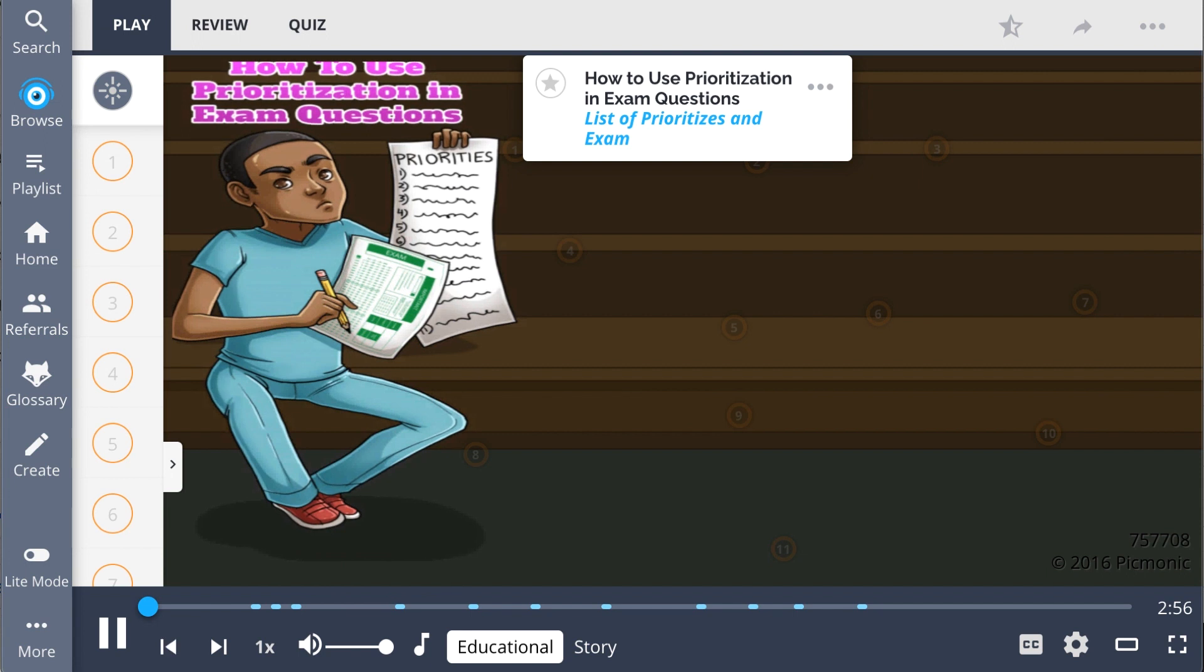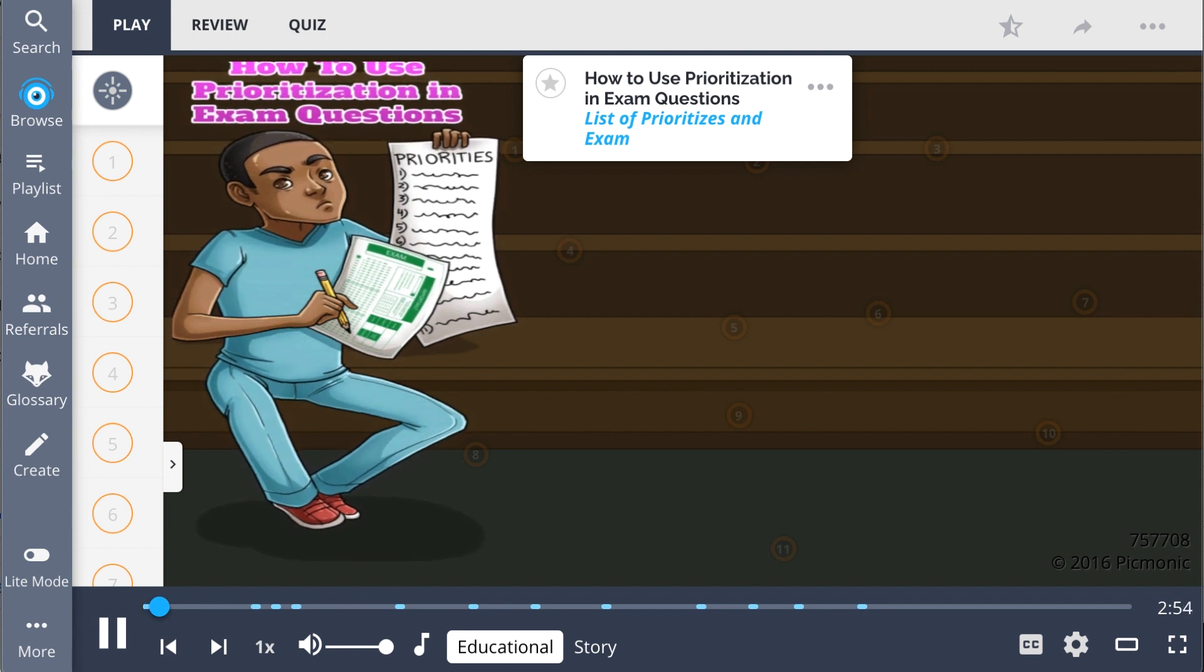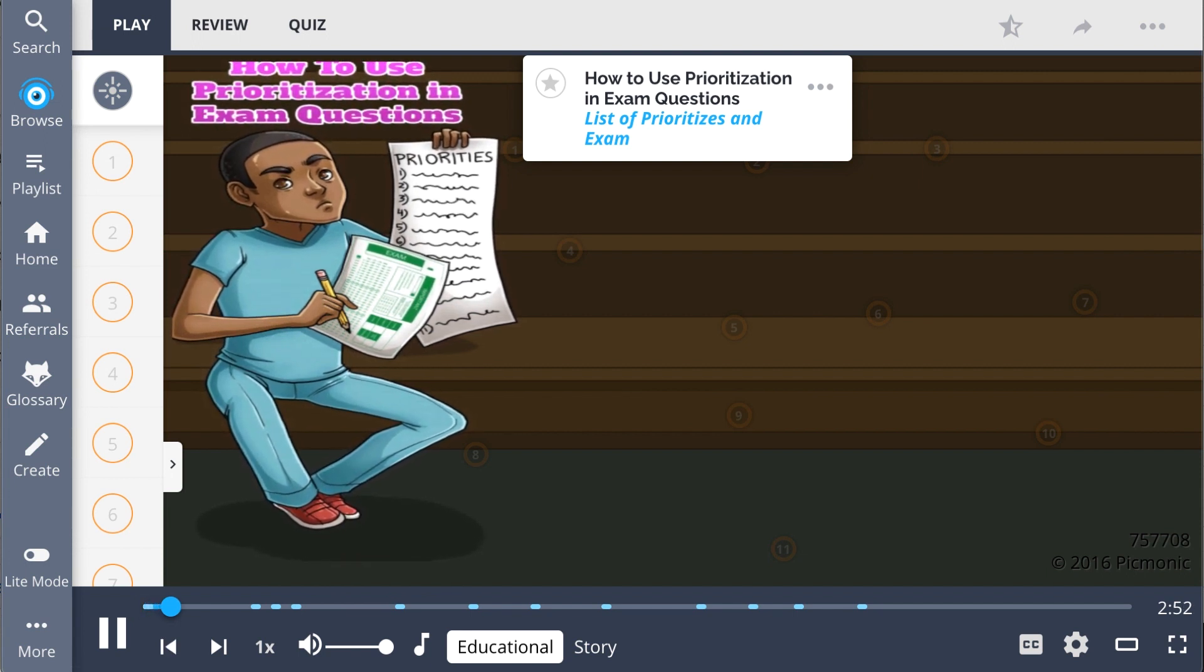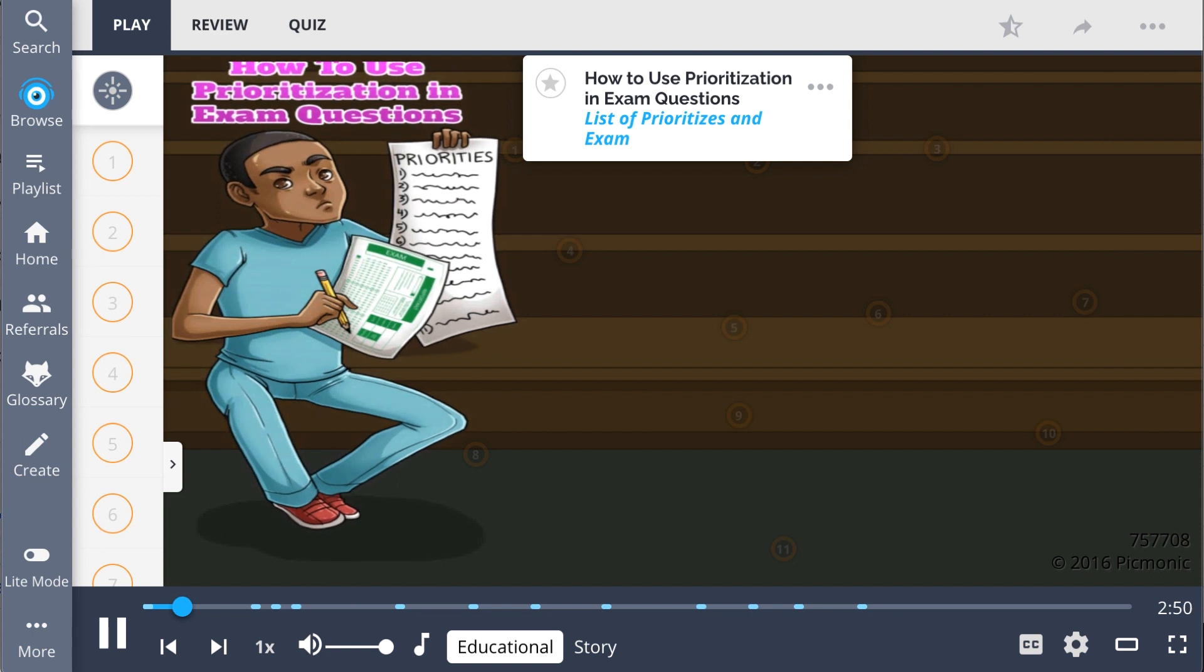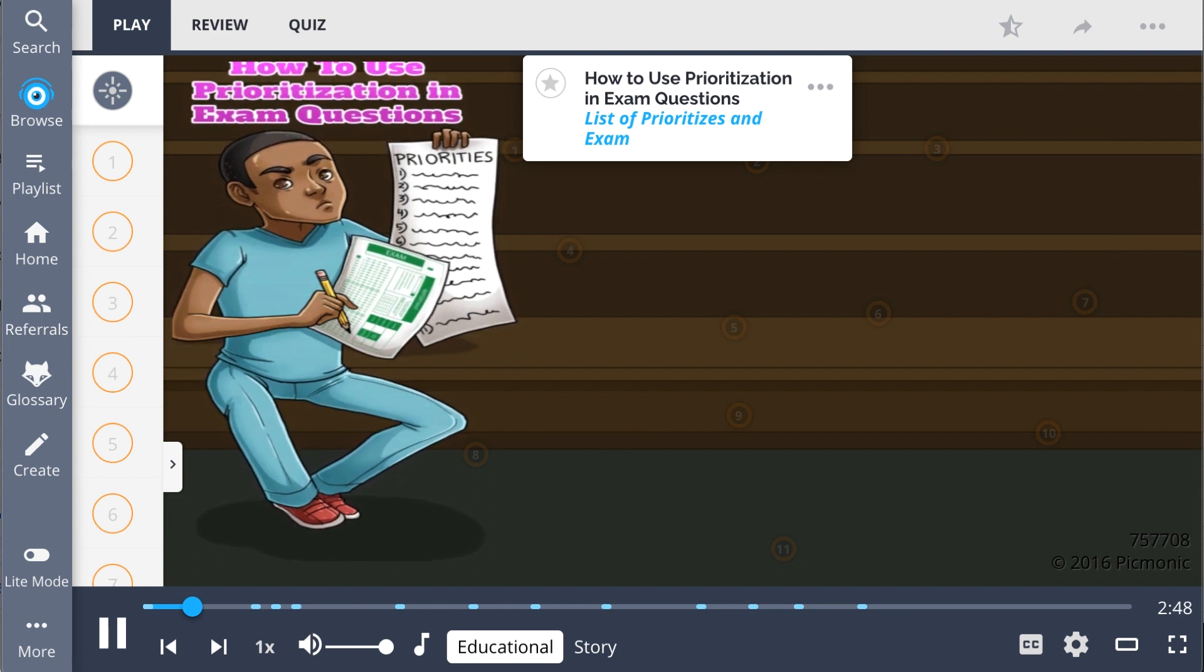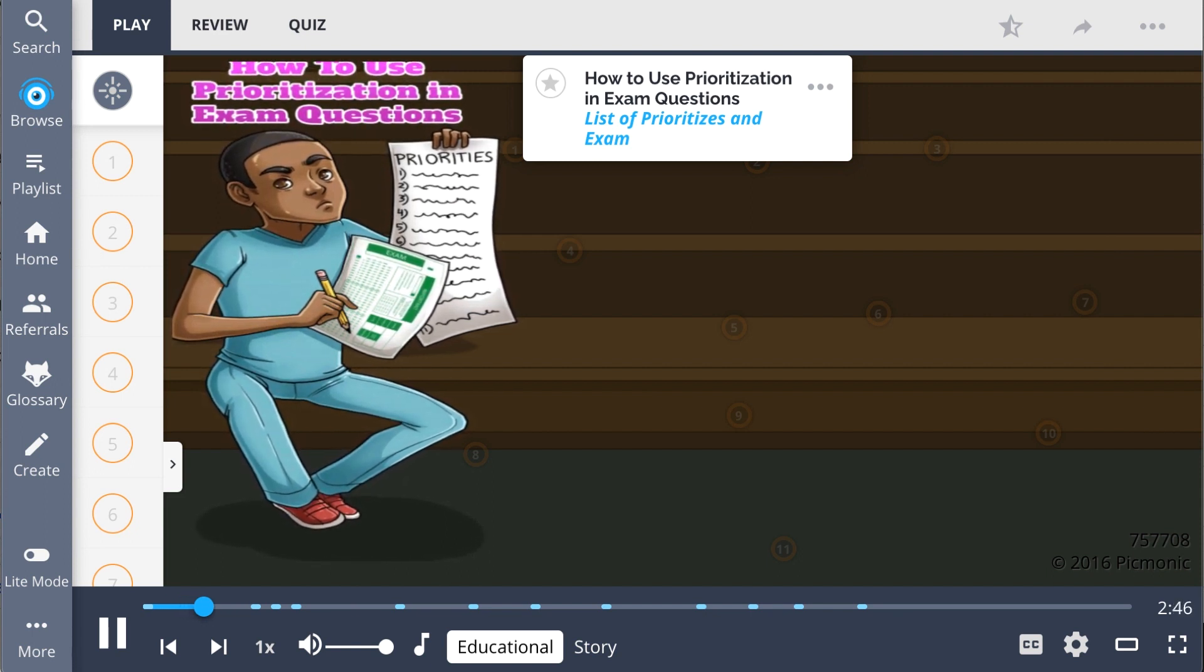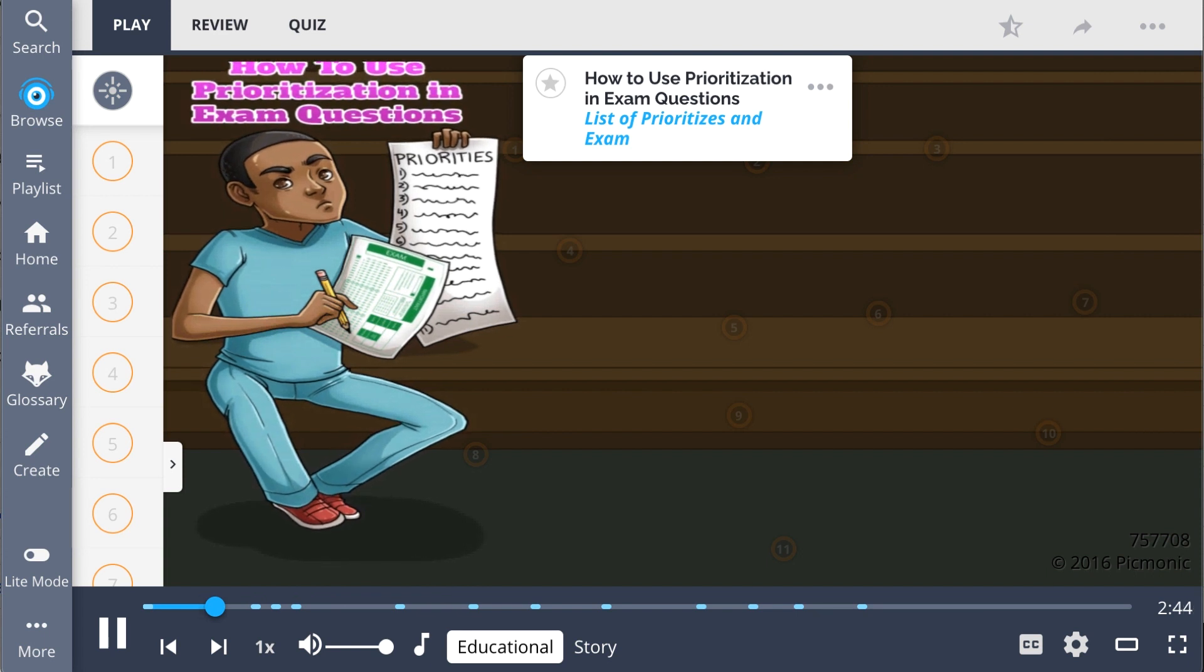In this Picmonic, we go over how to use prioritization in exam questions. To remember this, see how another student creates stories and a list of priorities to remember prioritization in order to ace his exam.